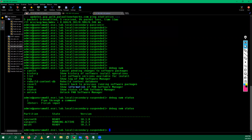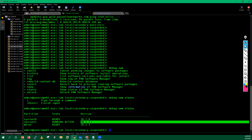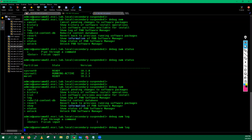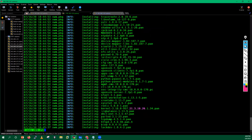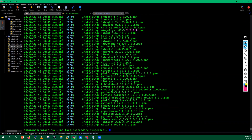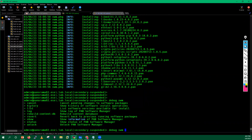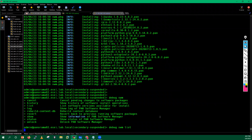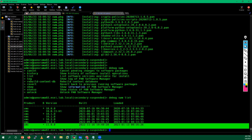Palo Alto devices have two partitions: system root zero and system root one. Whenever you install a new version, the currently active version is on 10.2.3. You can check the log, run 'debug software manager log' to get the latest log. You can also check history, cancel pending changes to the software package, and list software versions available for install. Right now version 11 is available.